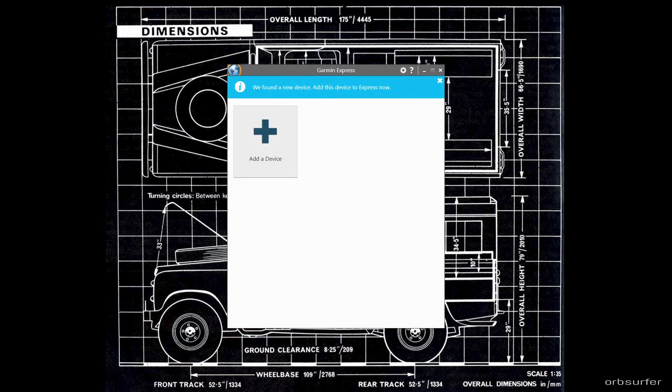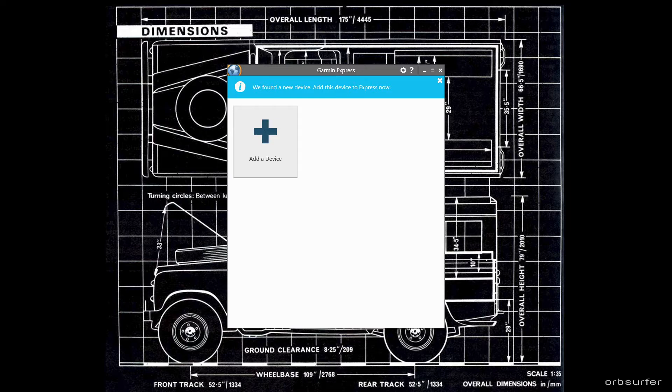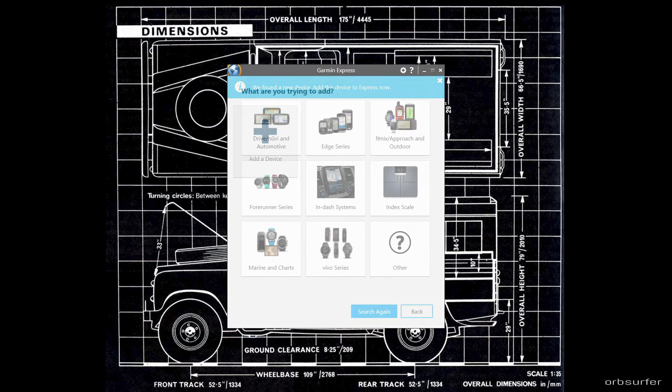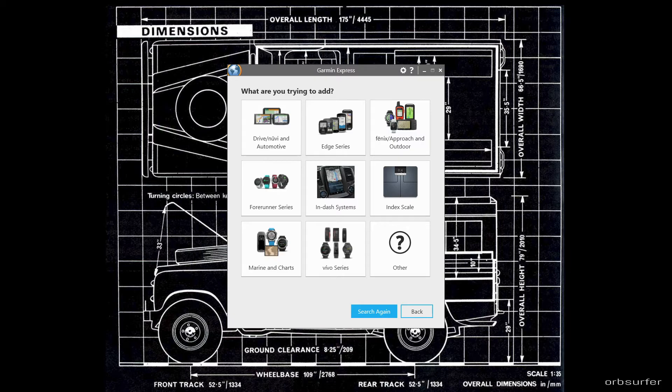If everything went well click on the big plus add a device. If it didn't find anything, try a different USB port.